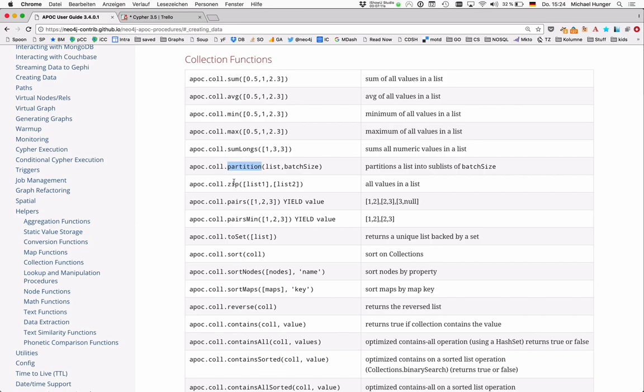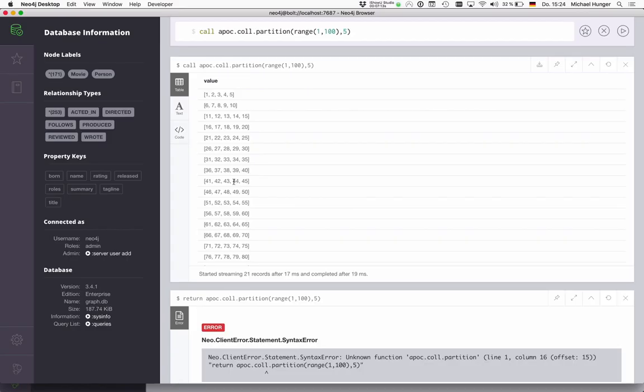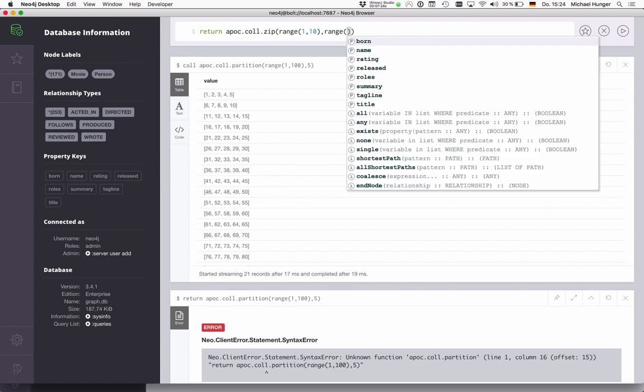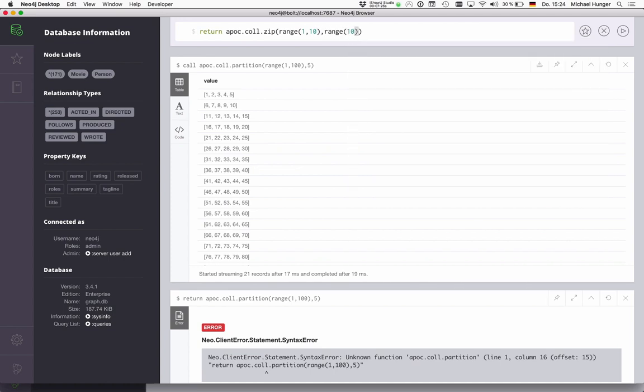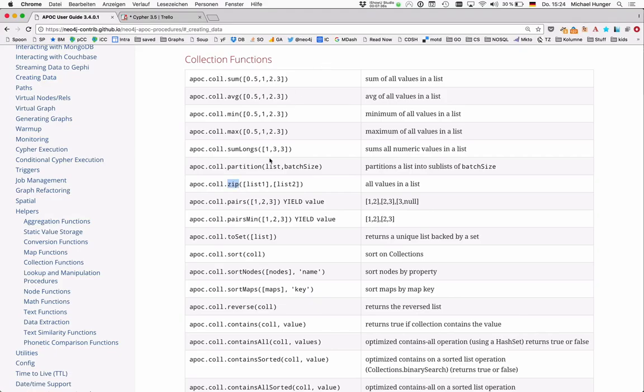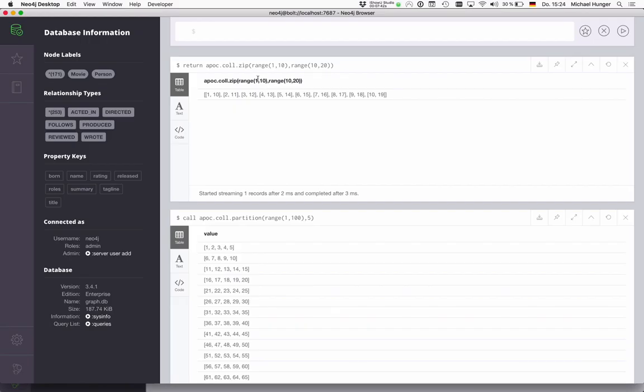Then we have zip, which kind of takes two lists and zips them together into pairs. So you can take a range from one to 10 and another range from, let's say, 10 to 20. So it should zip it into pairs of lists where one element is always taken from one list.